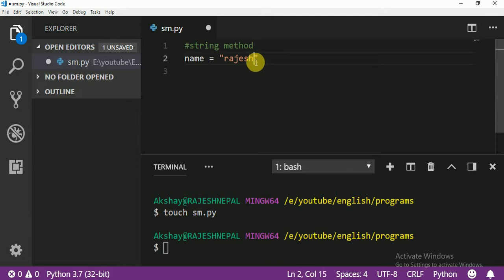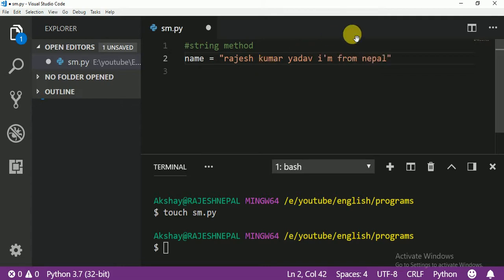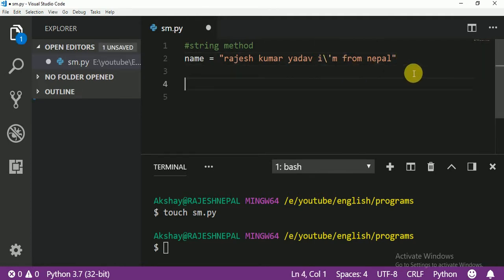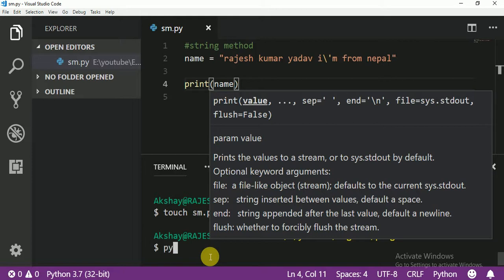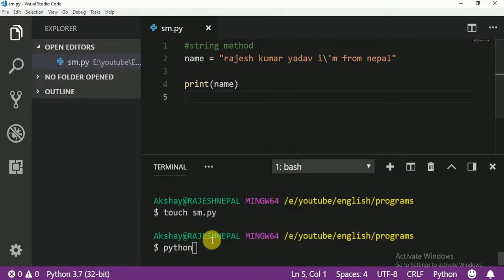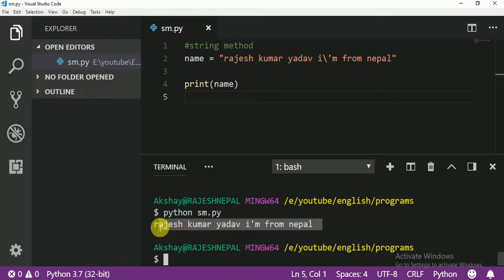So now this name you see is in small letters. Maybe I need to change it into capital letters, right, so I am not going to retype it. I'll just write something like 'Rajesh Yadav' from 'Nepal'. Let me print the name. You see my name and my country name right here.